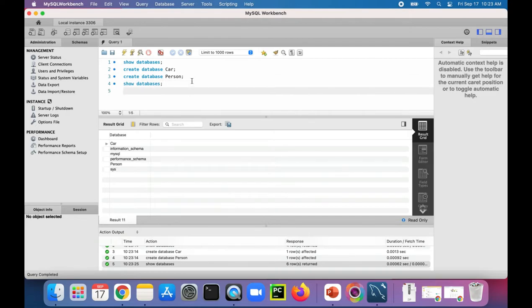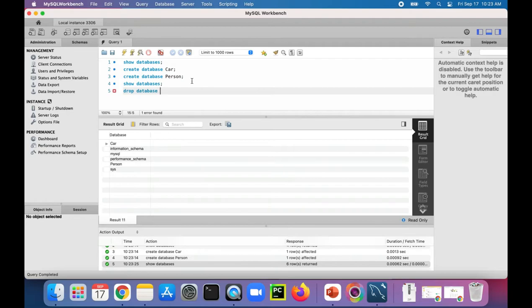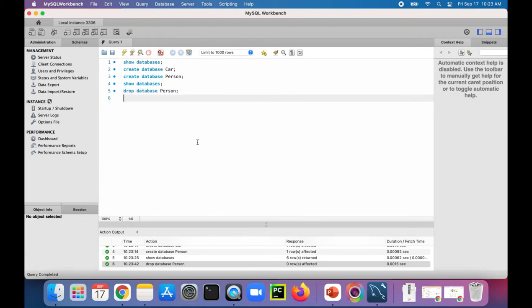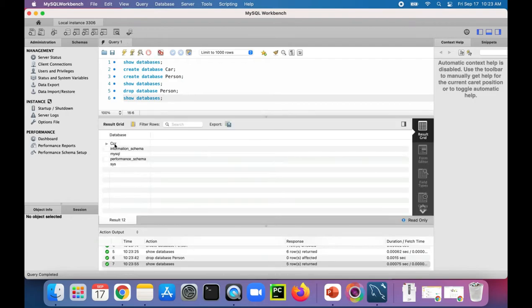Let's say I decide I don't need a person database. Let's DROP DATABASE person. We'll run that. It looked like it was dropped because it has little green checkmarks, that must mean it worked. Let's verify SHOW DATABASES. We have car there now but not person.